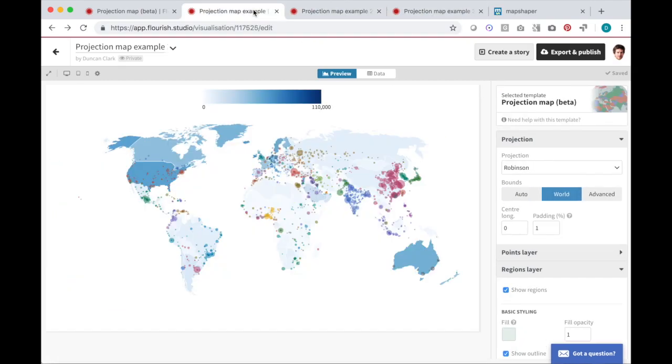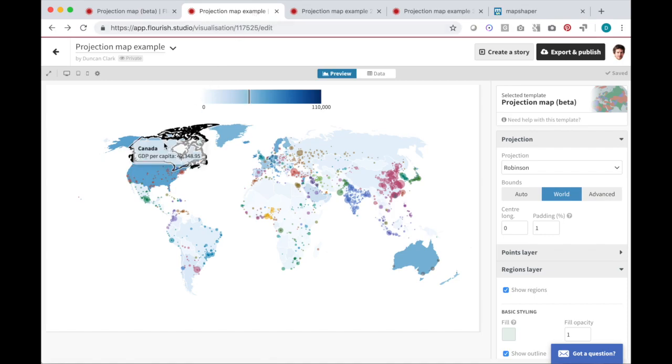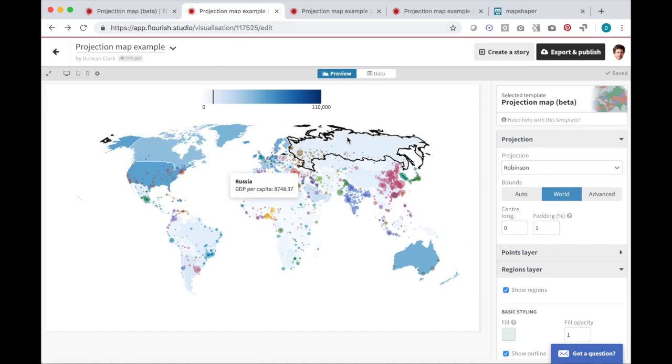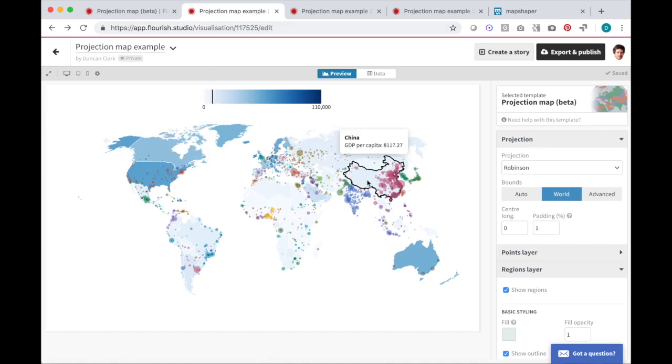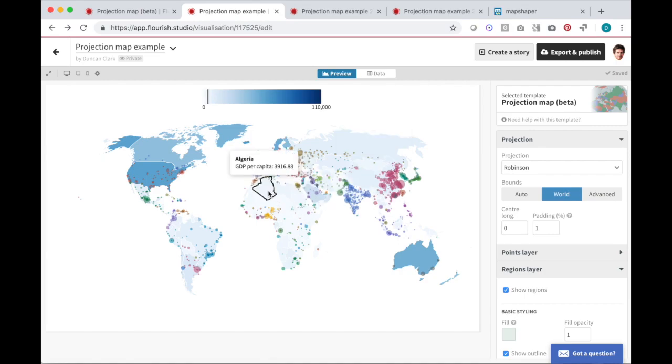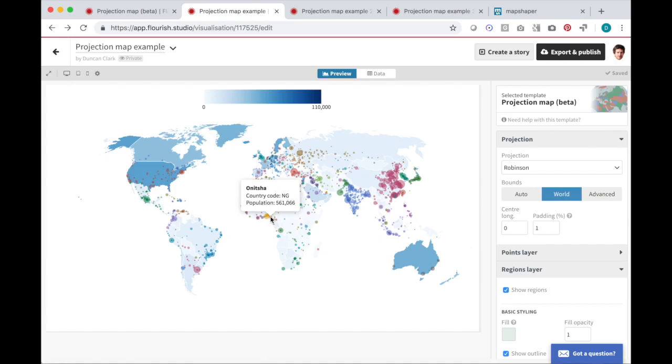It supports two layers. The first contains the regions themselves, which in this example is the countries of the world, shaded to show GDP per capita. The second is the points layer, which in this visualization shows cities sized by population.